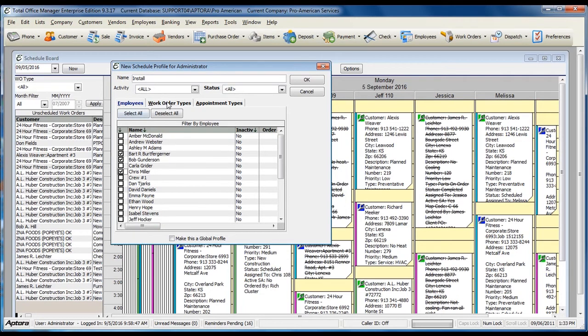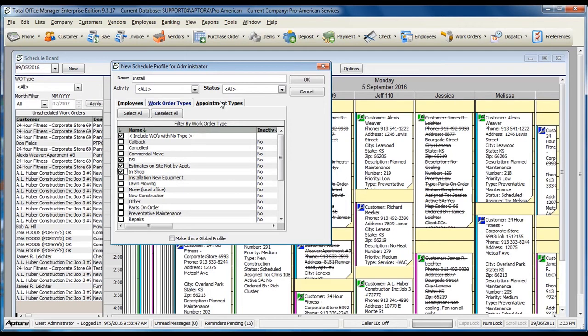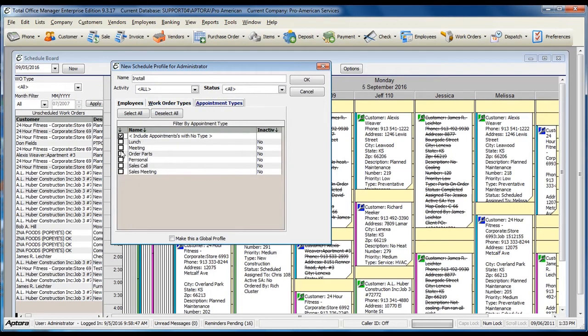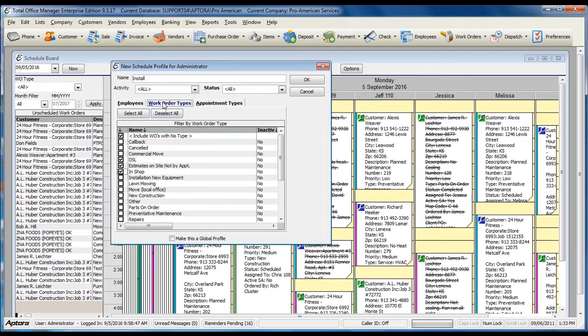Select the work order types and select the appointment types. If you often have appointments with no appointment type, be sure to check the top option to include appointments with no appointment types. If you have work orders with no work order types, be sure to check the top option to include work orders with no type.